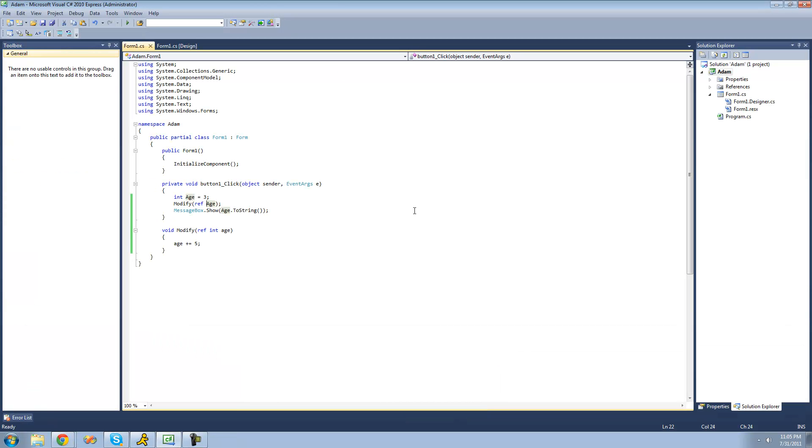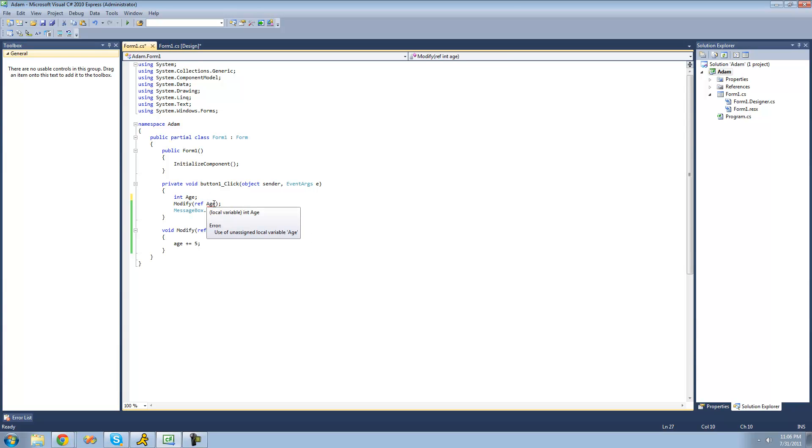And whenever you're referencing some sort of variable, you need to make sure that it's actually set equal to something. So if we just have it right here and don't set equal to something, we're going to get an error saying use of unassigned local variable age. That just means that it's not set equal to something. So we're just going to set equal to 3 again.